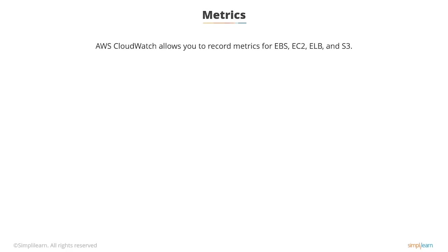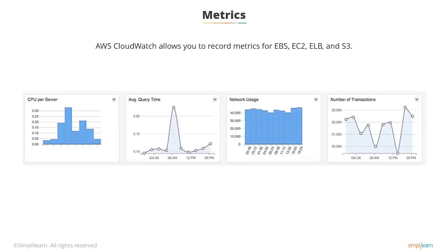AWS CloudWatch allows you to record metrics for services such as EBS, EC2, Elastic Load Balancer, and Amazon S3. Using these metrics, you can add them to dashboards to give visual or text-based notifications of what's going on. This is a diagram of a dashboard in Amazon CloudWatch.